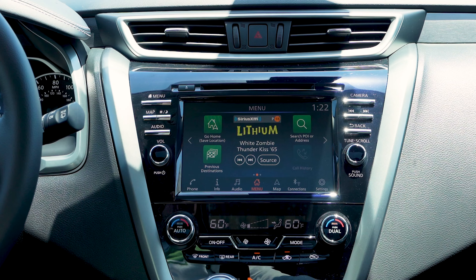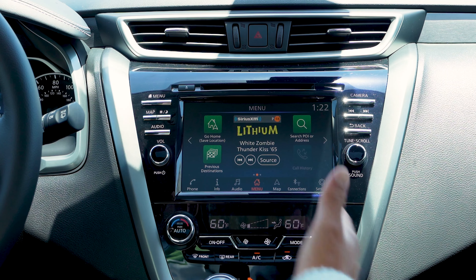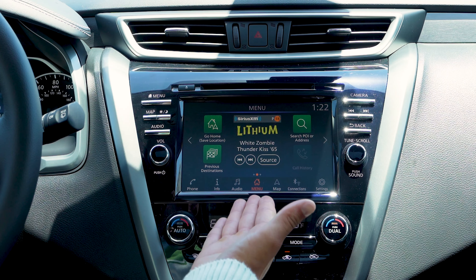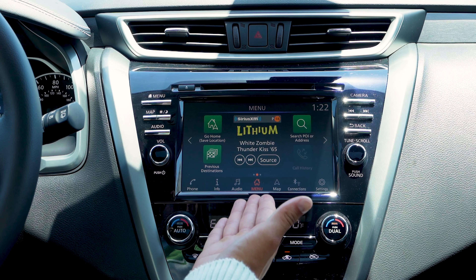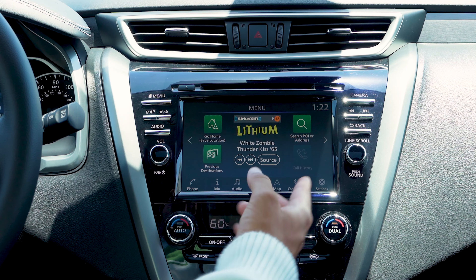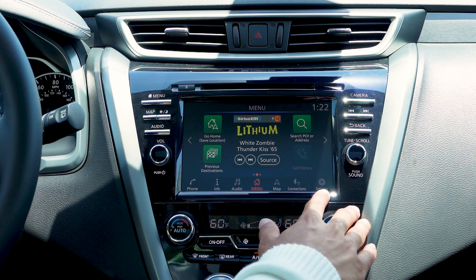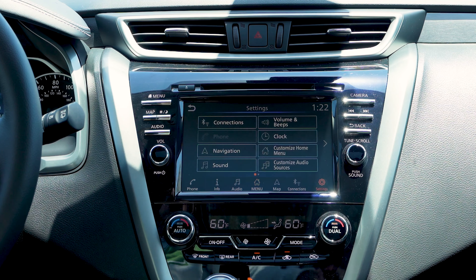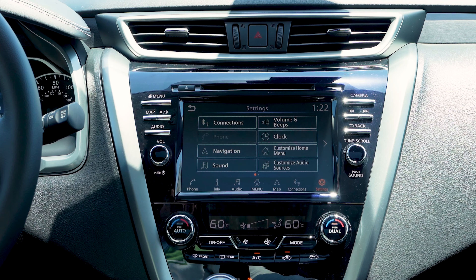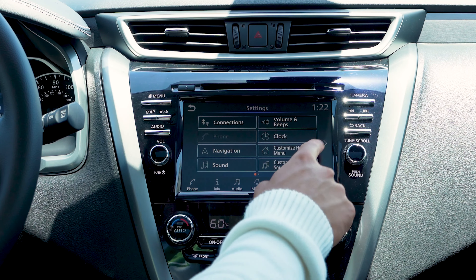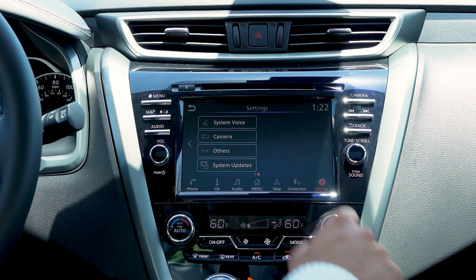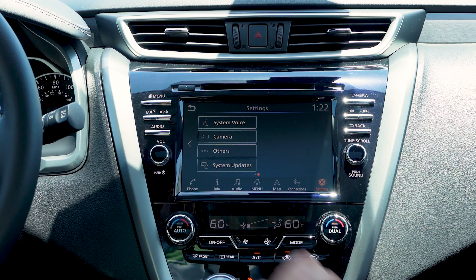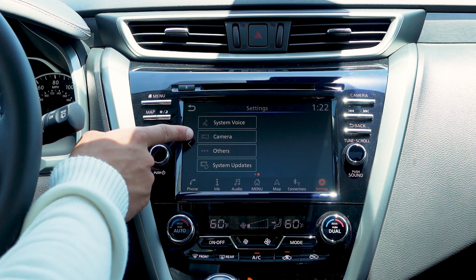To go to the settings of the camera, you're going to want to go back to the main menu. You'll find the settings button down at the right hand side. We'll go ahead and click one more page over, and here you'll see the camera button.